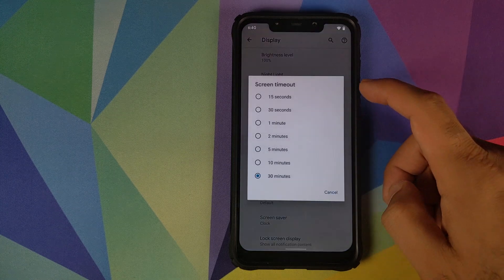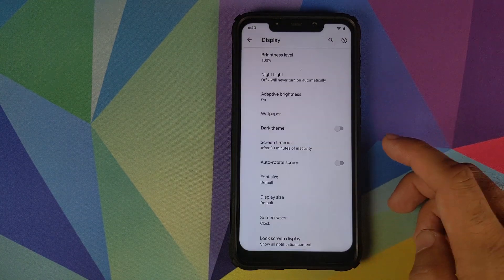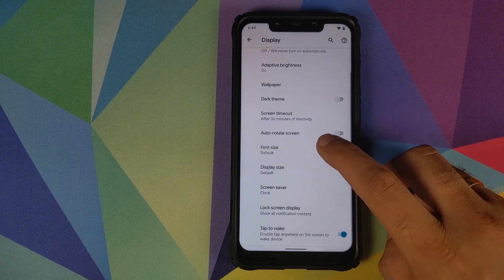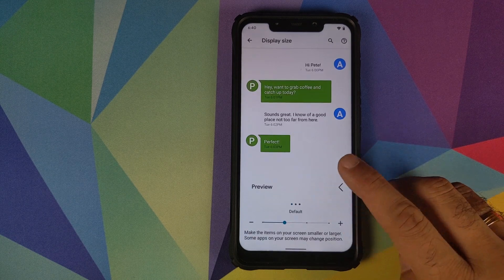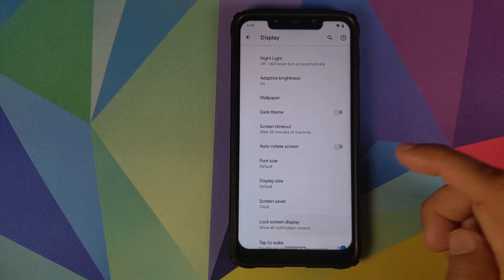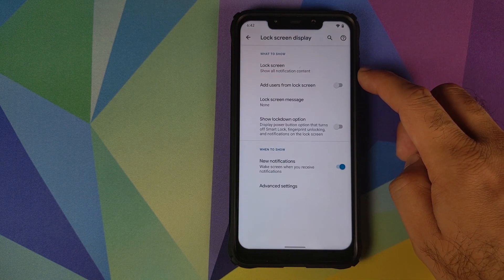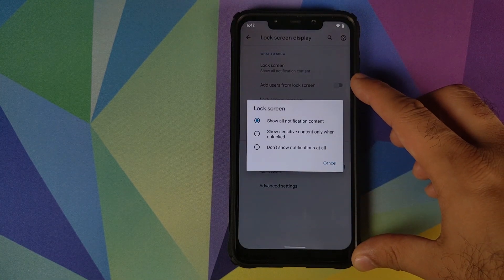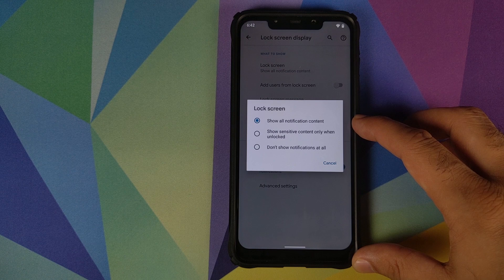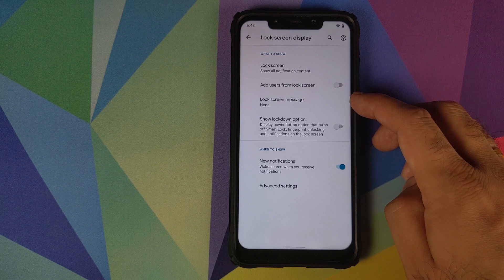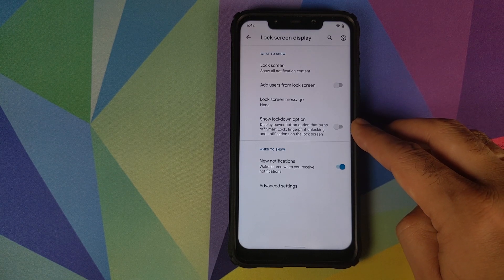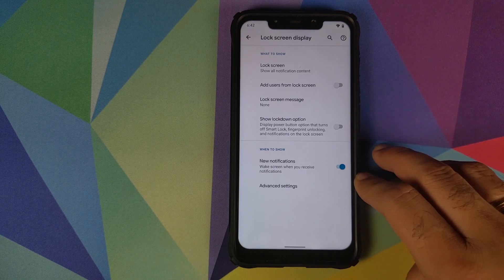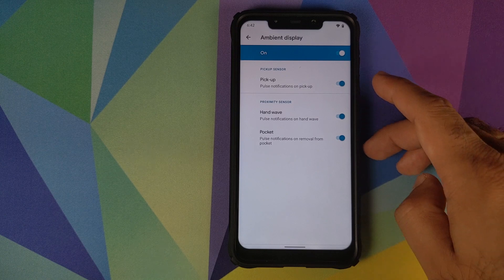Then you have screen timeout. What screen timeout you want, in seconds or minutes. Whether you want auto rotate screen or not. What is the font size you're looking for. What is the display size you're looking for. Your screen saver and then we have lock screen display. Once you're in lock screen display, you can configure what content you want to see on the lock screen. Whether you want to see all the content, sensitive content, or no content at all. If you want to add users from the lock screen or not. What is the lock screen message you want. If you want to see the lockdown option on lock screen or not.